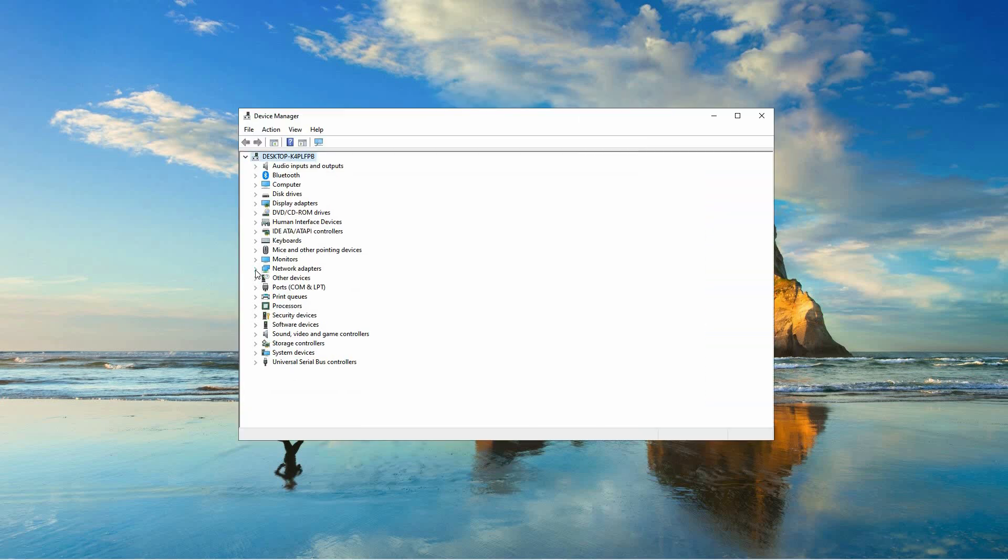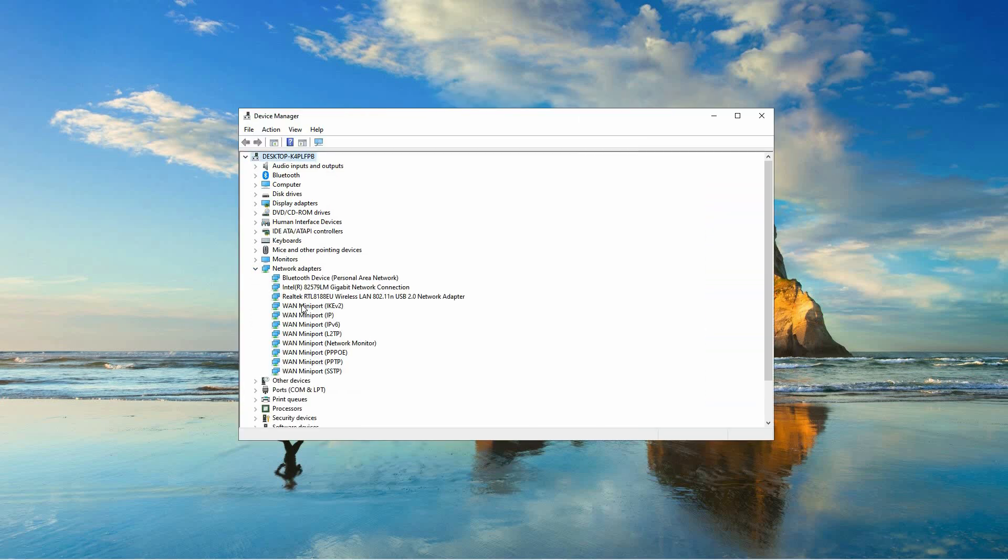Within Device Manager, locate the specific driver that is encountering issues. Right-click on the problematic driver to bring up a menu of options.